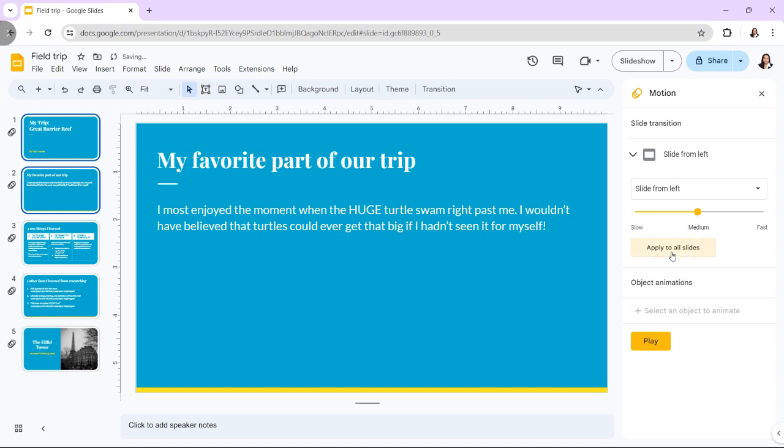You can change the animations or transitions at any time. Just select the animated objects and choose a different option from the dropdown menu.